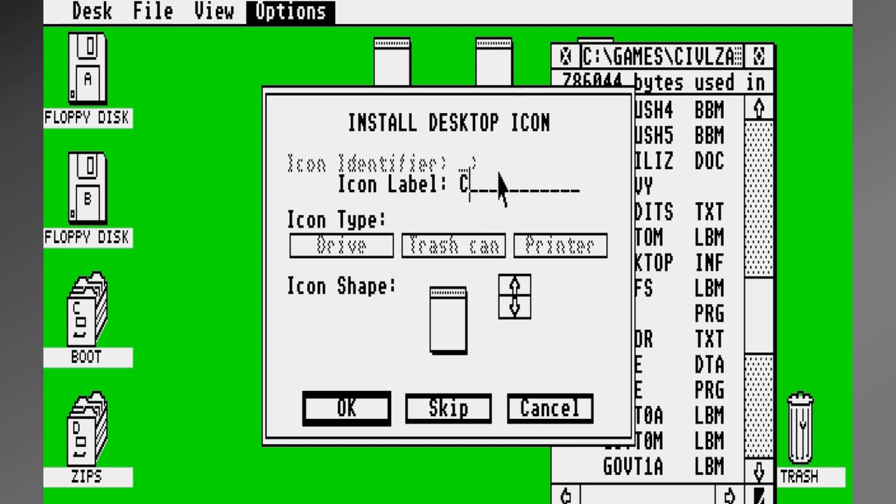And there we have it, Game Program. Now I'm going to rename it, and let's make it Civilization. Again, this is the first release of Civilization.